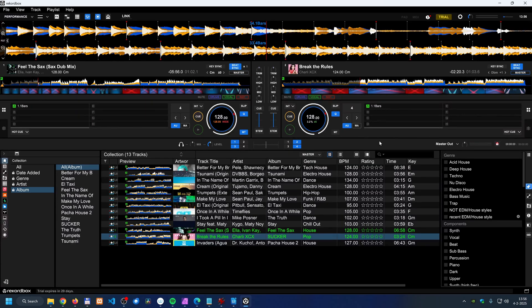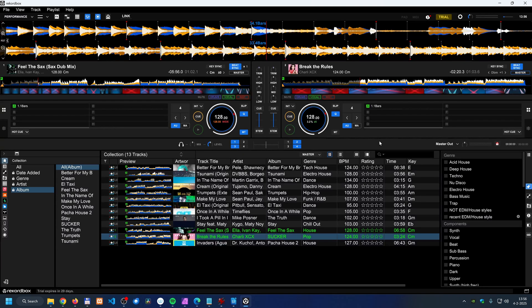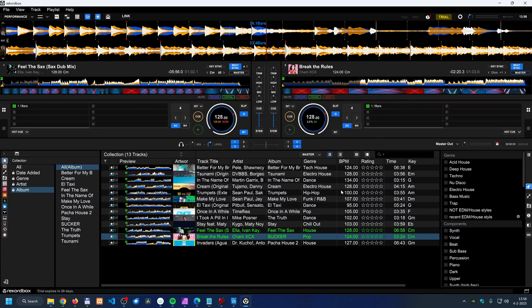Another feature that I can't show you regretfully because I don't have it is DVS. So that's digital vinyl. There are records out there with only ones and zeros on them, without music, but you're able to use them and scratch with them, for example, like you normally would with vinyl. But it is coupled to a track here in Rekordbox, and you can only do that with a subscription and not with a free version.